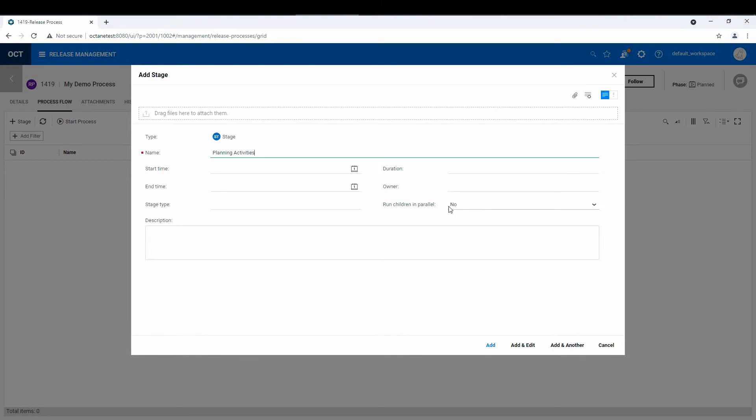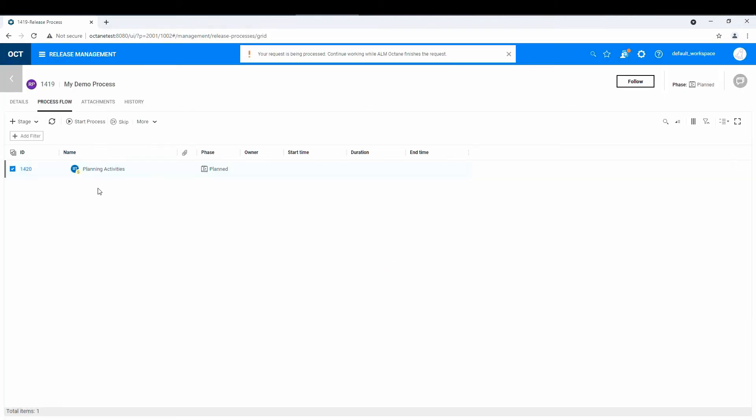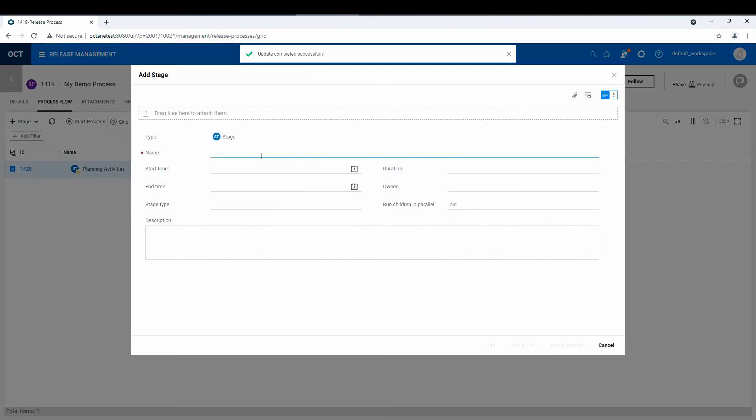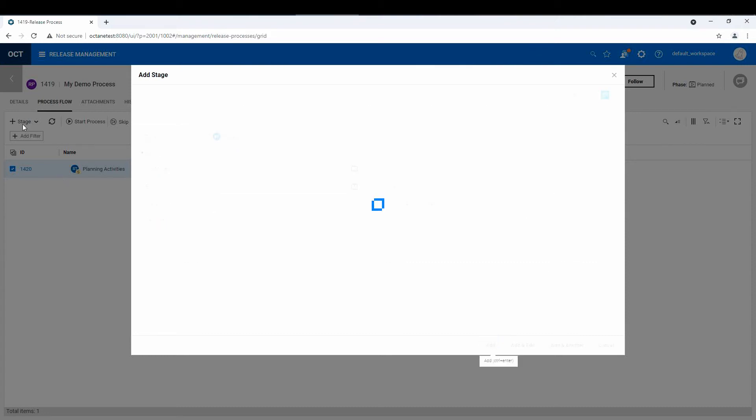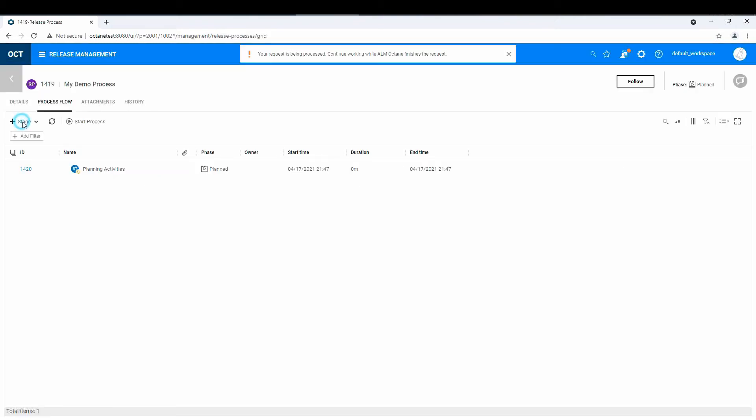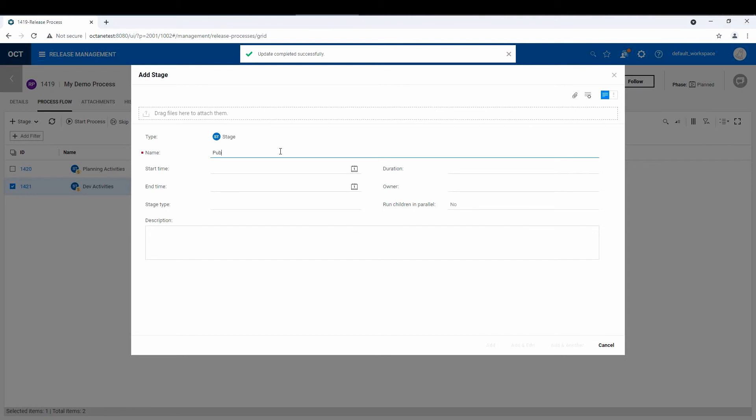There's some interesting things about run things in parallel. We'll have to explore that a little bit later. And then maybe the second stage would be dev activities. And then maybe the third stage is deployment activities. Publish activities, we'll call it.